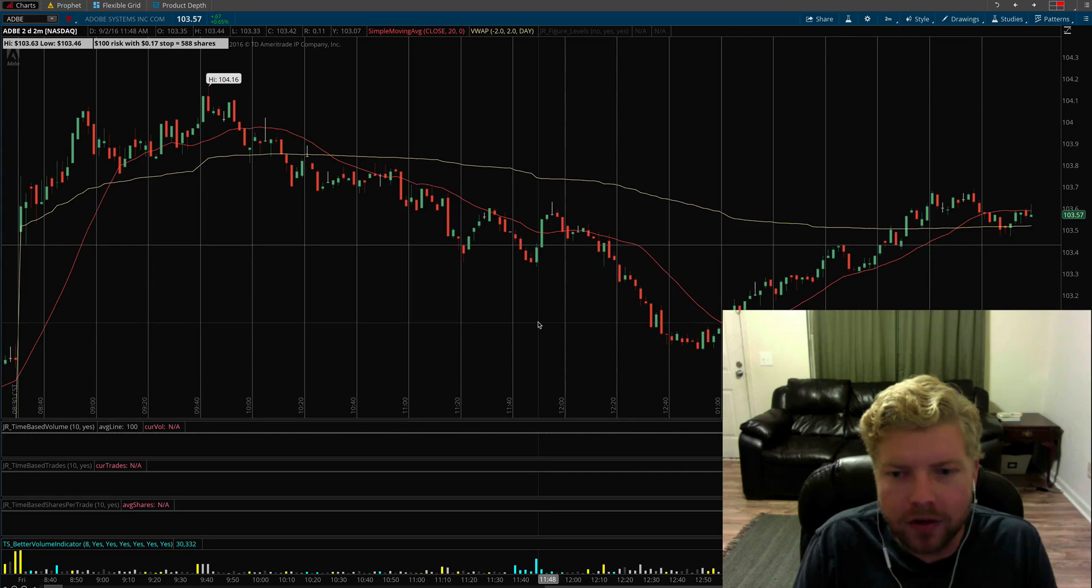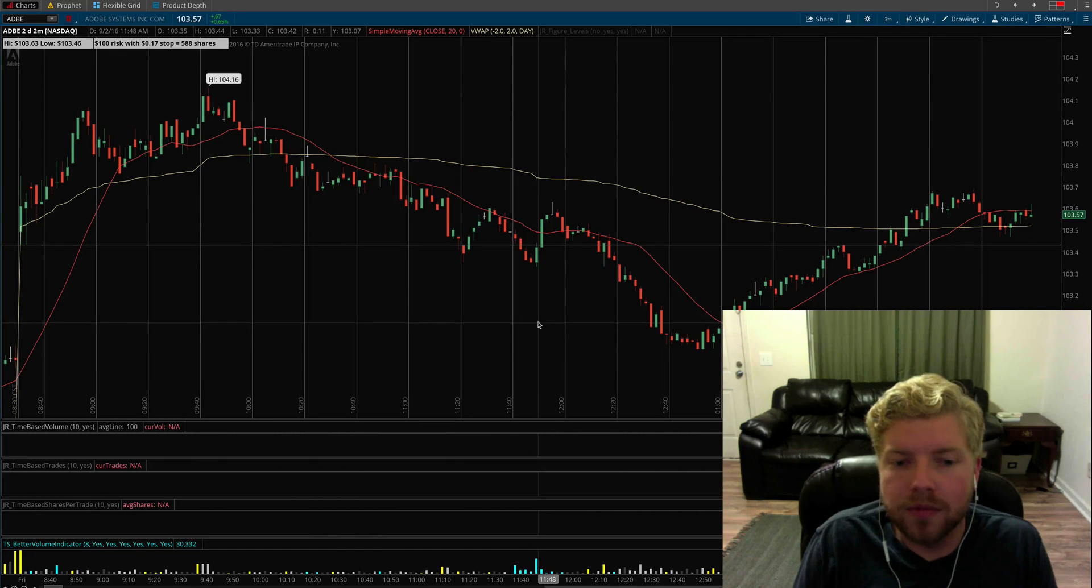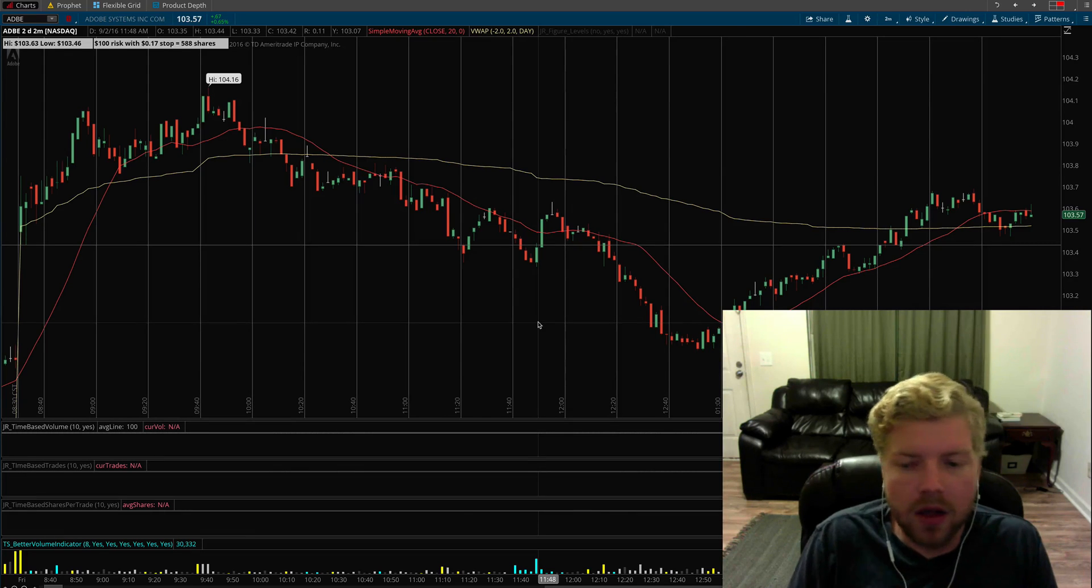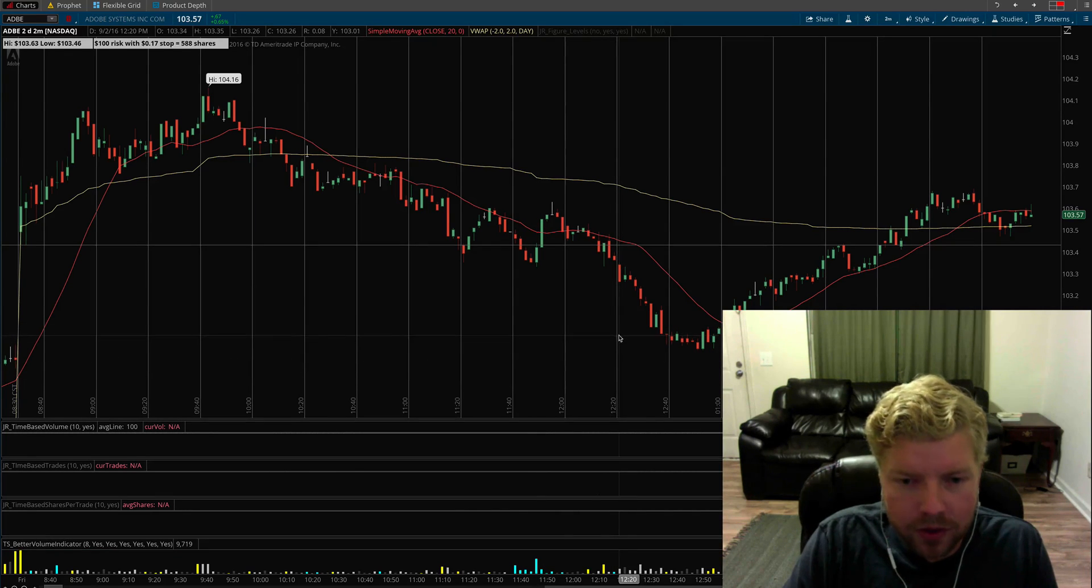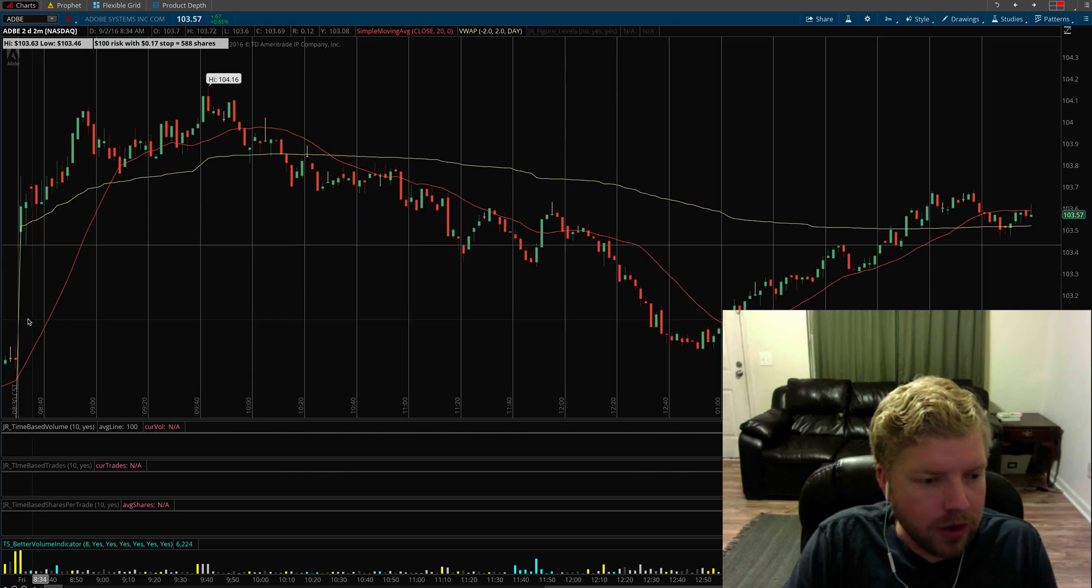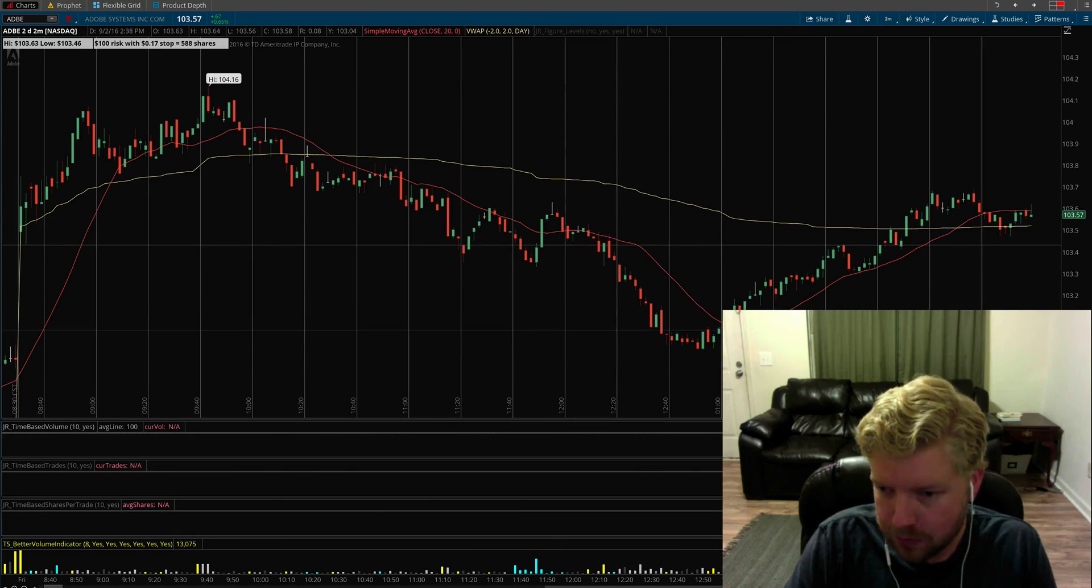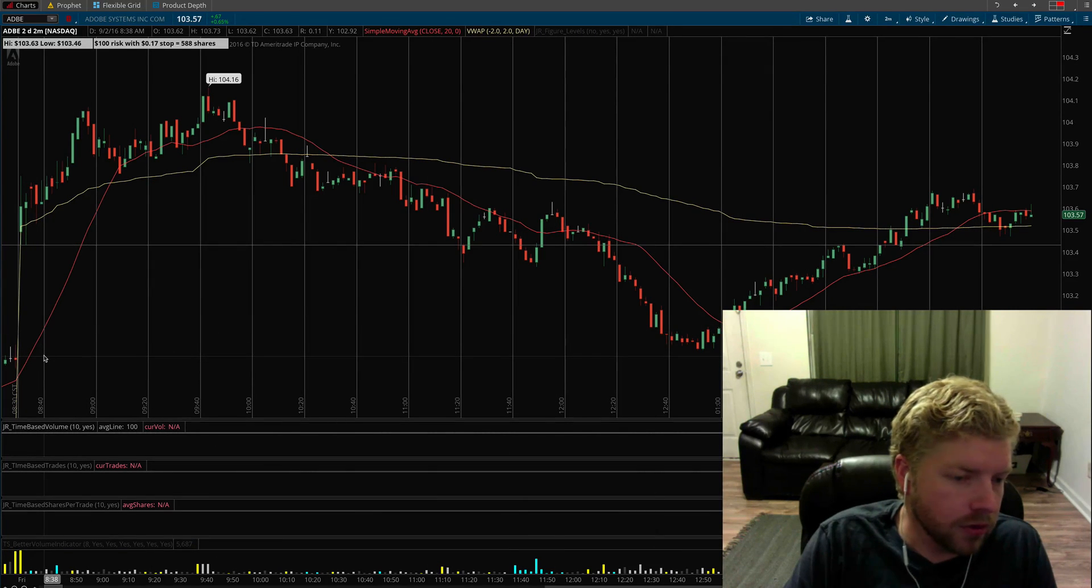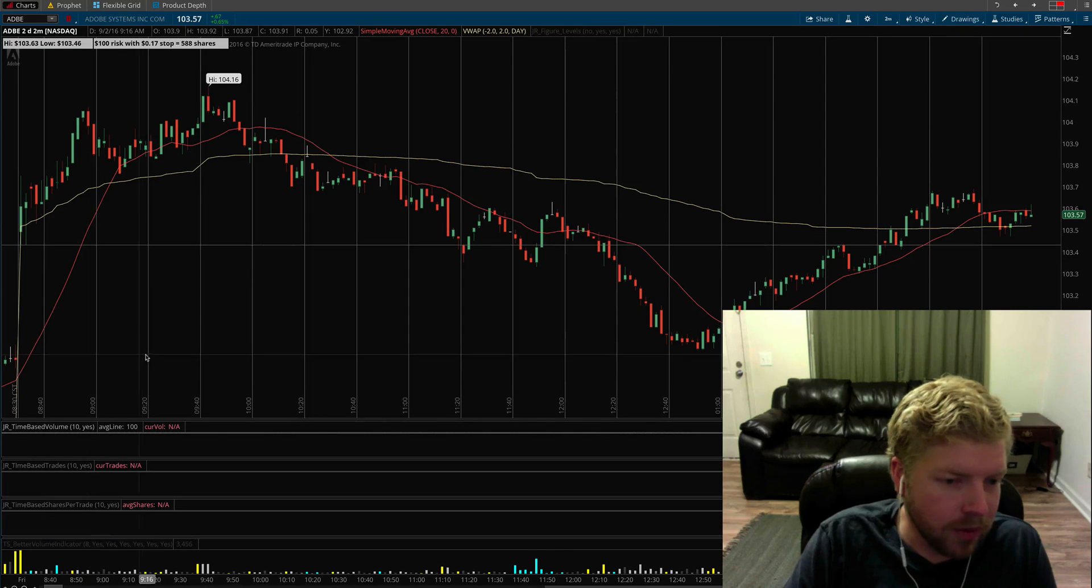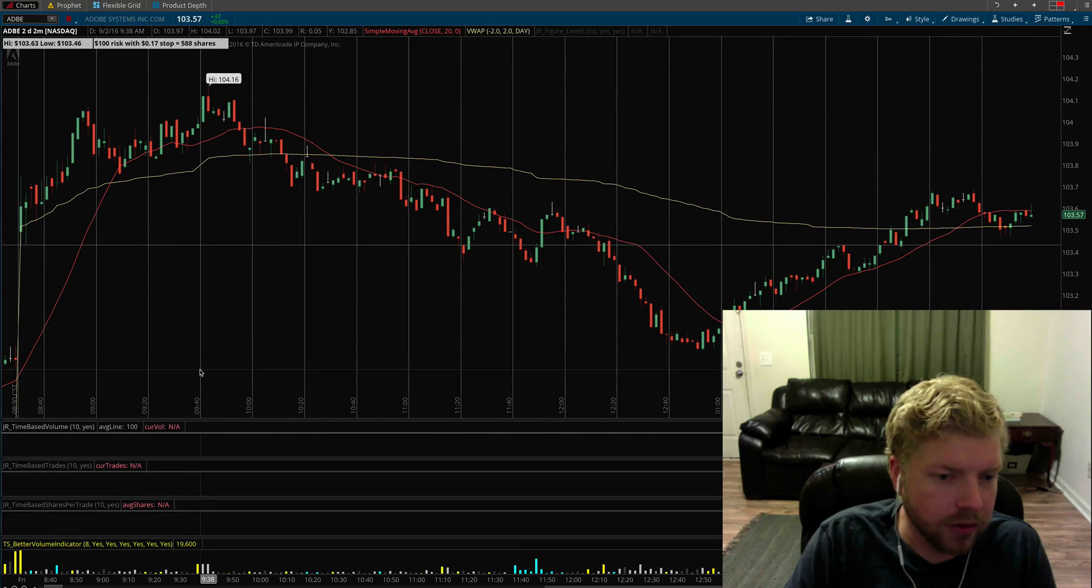It's highly customizable and can fit whatever use you can find for it. One trader I talked to simply wanted it set up as I have it here, where it just plots every 20 minutes throughout the day.